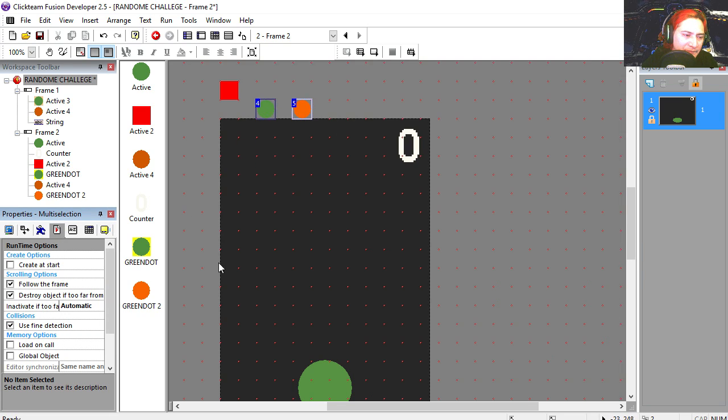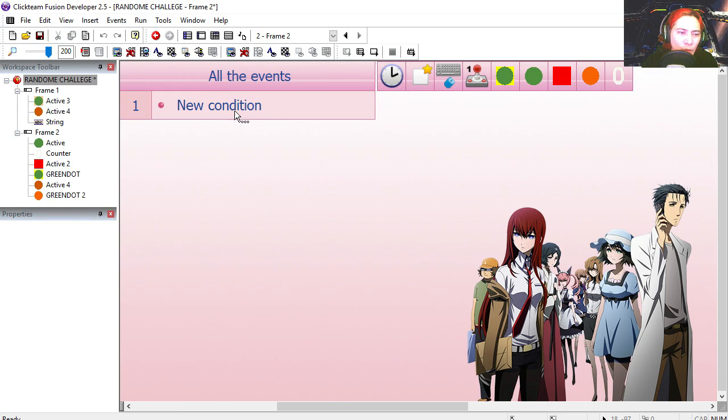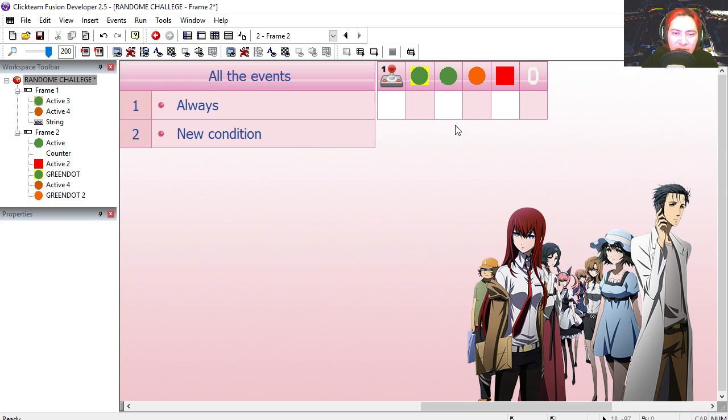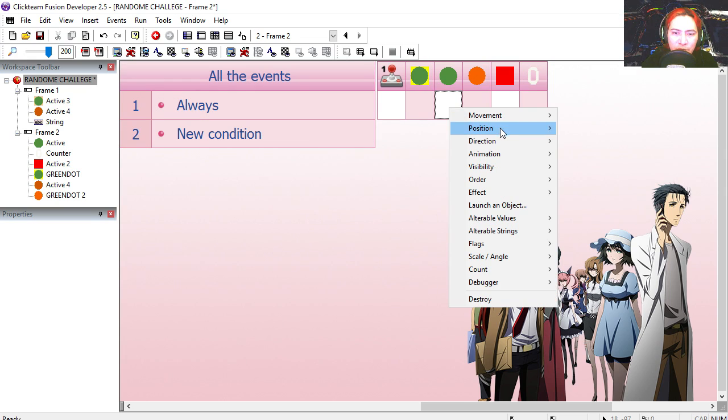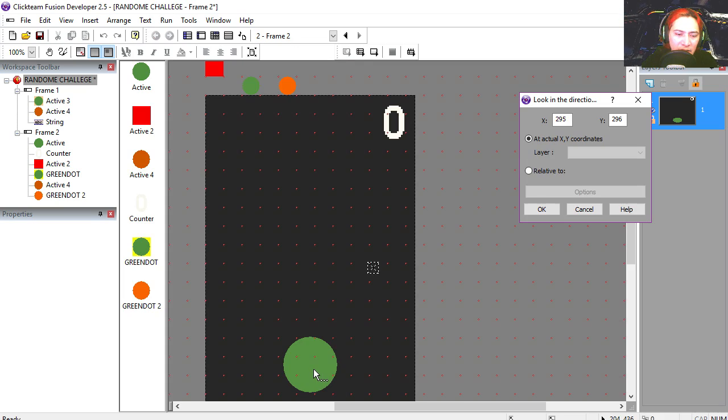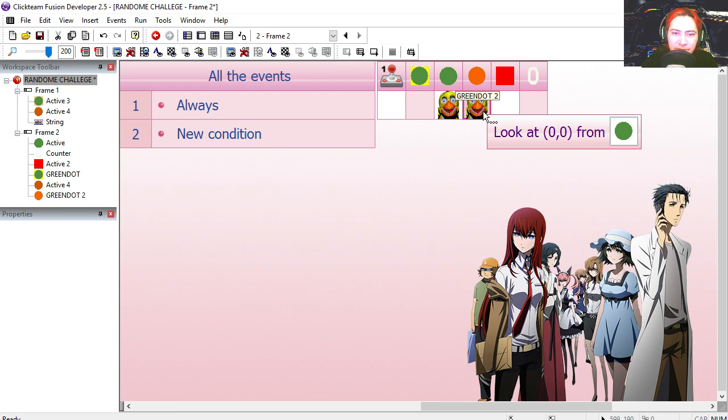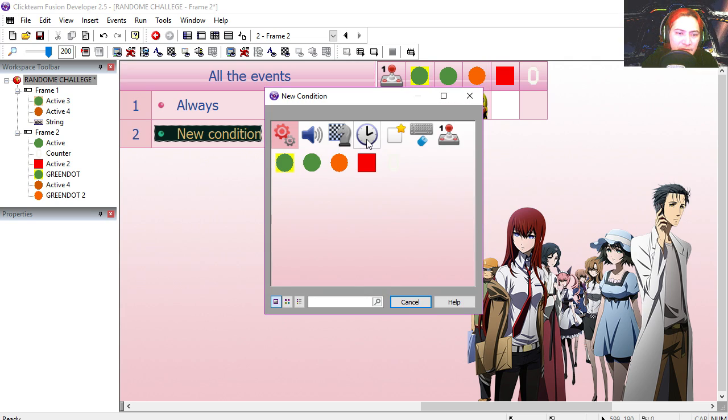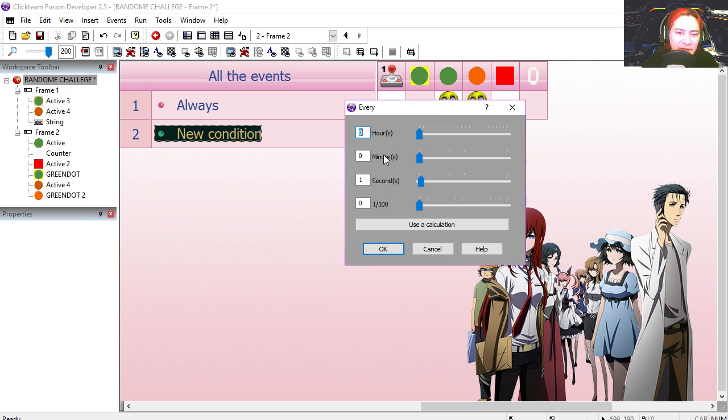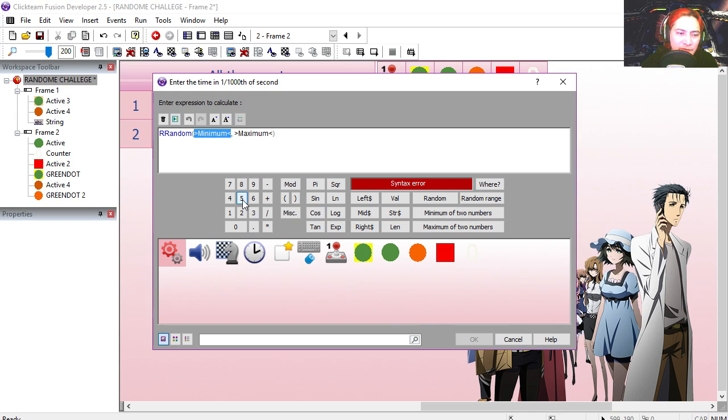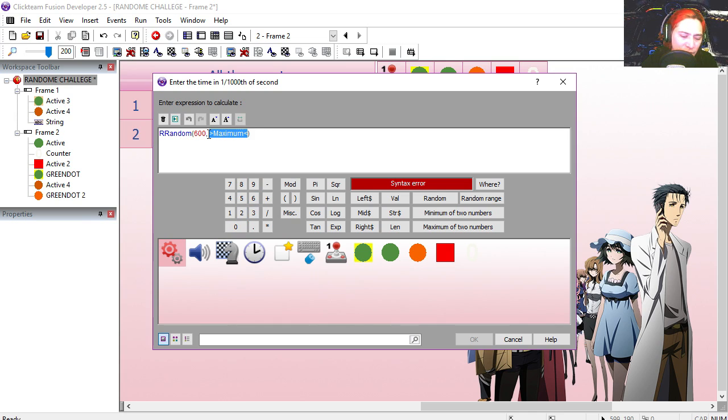I'm going to make it always. These two dots always look in the direction of the green dot, the orange too. The condition, use the timer, use calculation, random range.